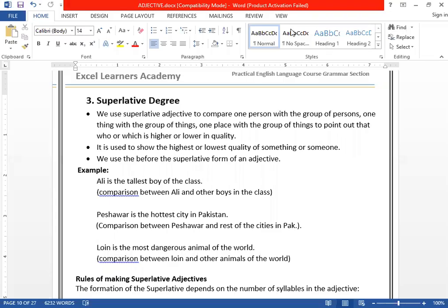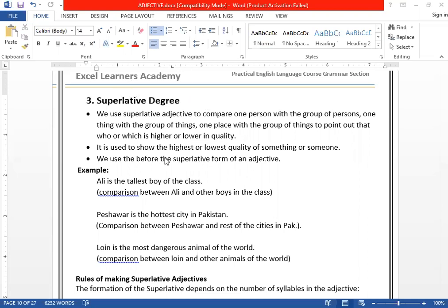We're here with another video lecture. Today we're going to talk about superlative degrees of an adjective. We have already studied in our previous lectures about comparative and positive. So the third degree of an adjective is called superlative degree of an adjective. What is superlative degree of an adjective? Let's talk about this.